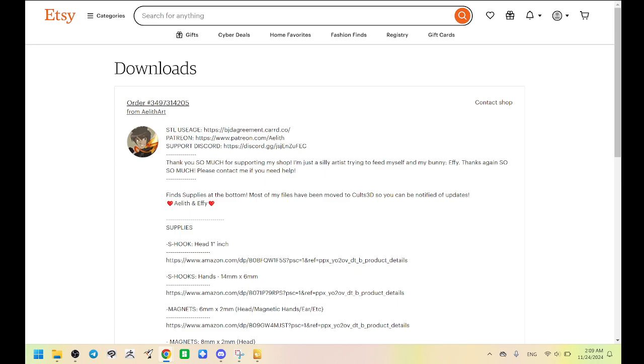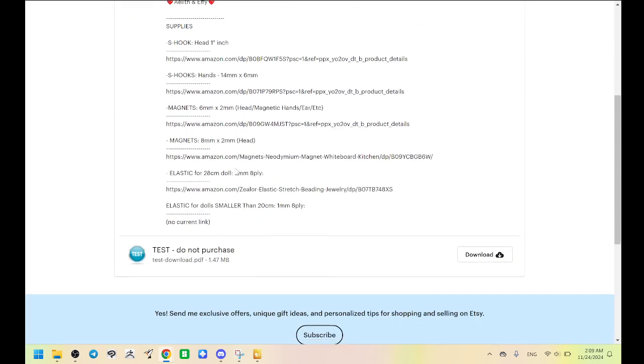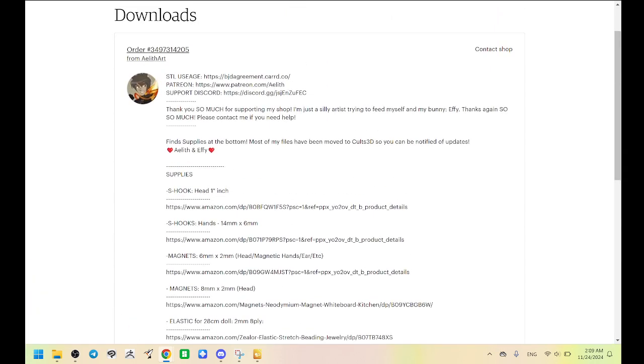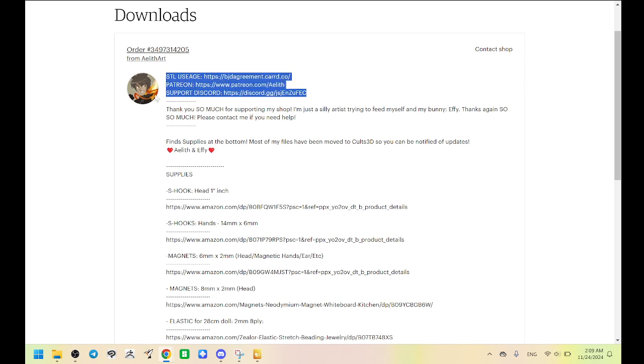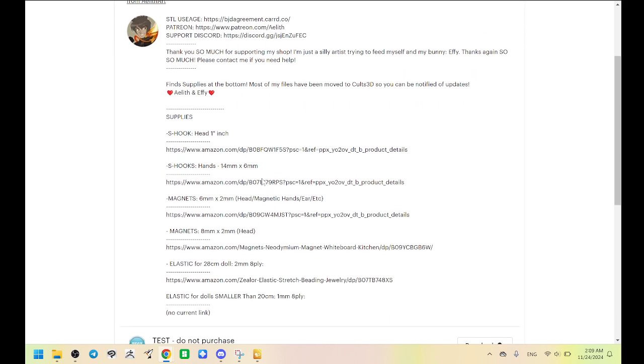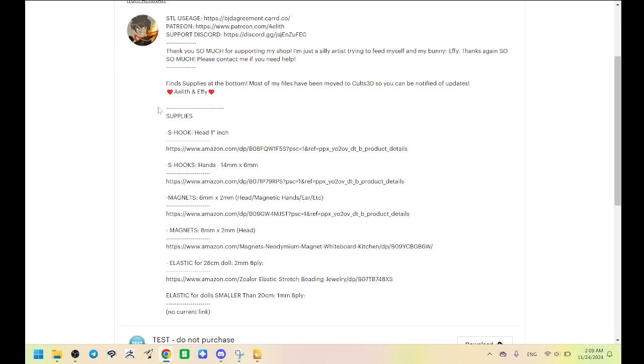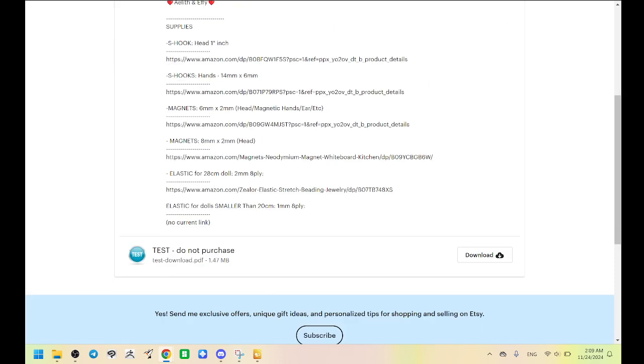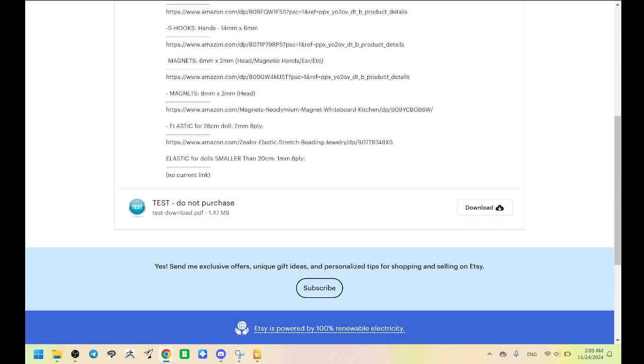This lets you know all of the fun facts like the STL usage, where you can find my Patreon, where you can get technical support using Discord. Here's a bunch of links to supplies for making ball-jointed dolls. But you need to go down here to the bottom and click download.